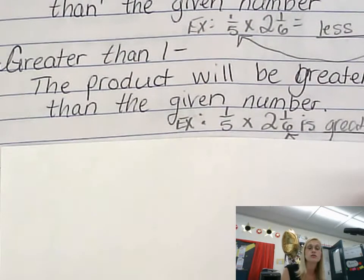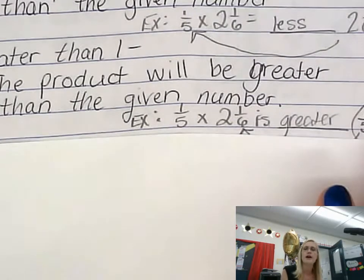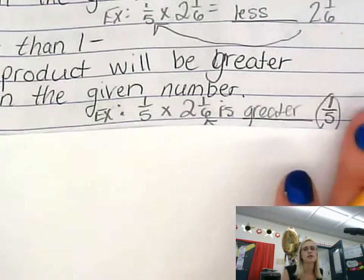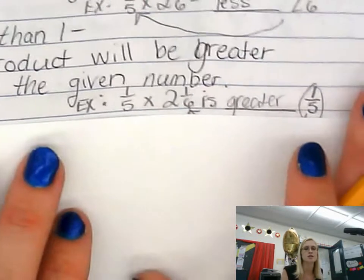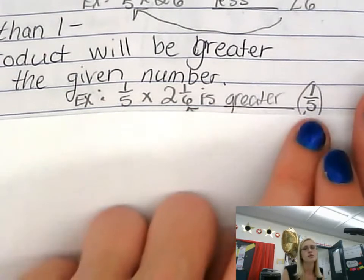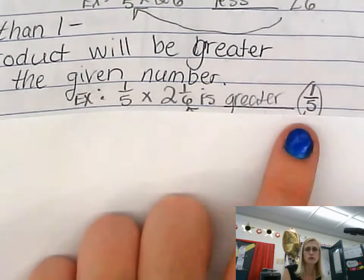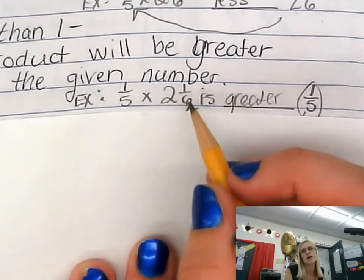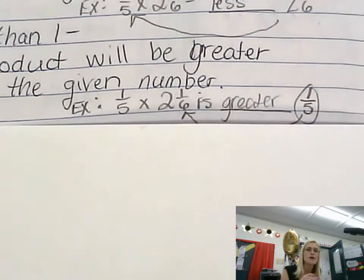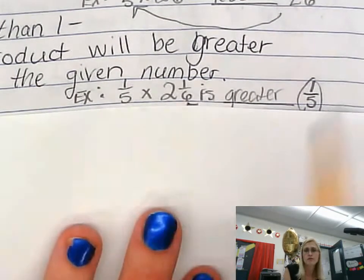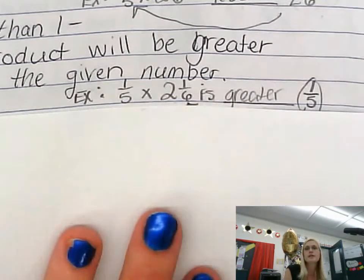The next rule: if the factor is greater than 1, then the product will be greater than the given number. Using the same numbers — 1/5th times 2 and 1/6th — is the product greater than or less than 1/5th? Since 2 and 1/6th is greater than 1 whole, I'd draw a 1/5th model and represent it more than once. Multiplying 1/5th by a factor greater than 1 means my product is going to be larger than 1/5th — it gets larger each time.